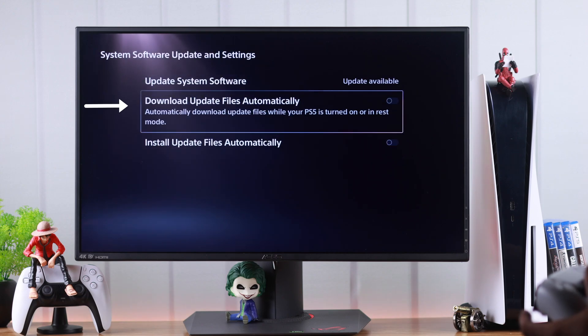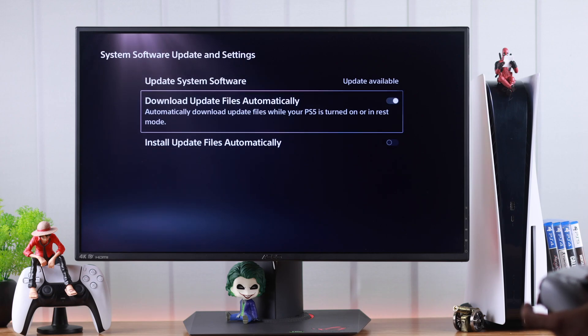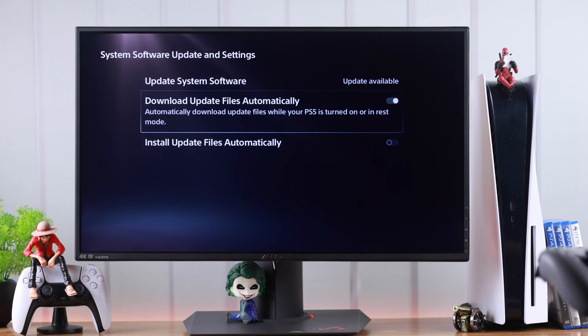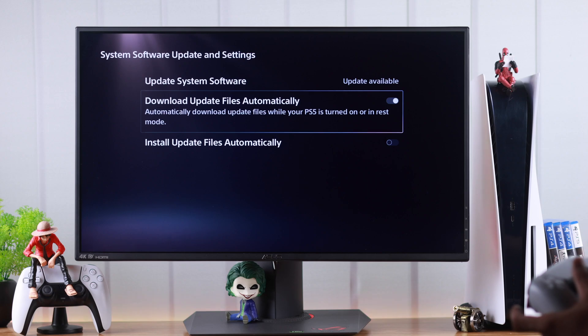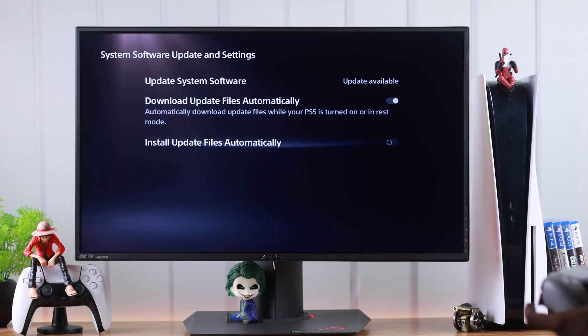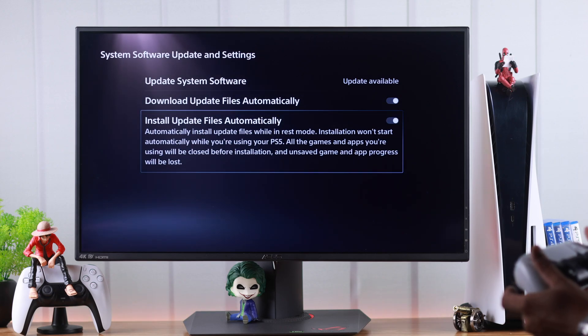Download and install update files automatically is disabled. If it's enabled, as stated here, your PS5 will download update files when it is in rest mode, and the same thing goes for install updates. After this, you need to make sure that you have enabled some other settings.